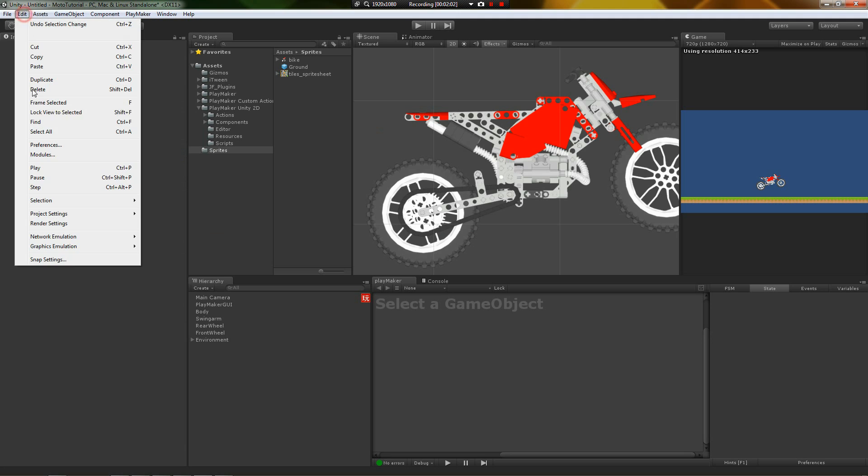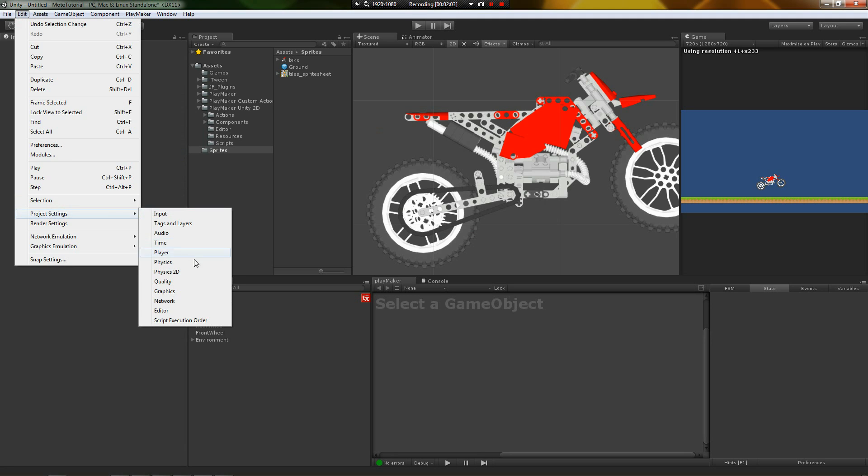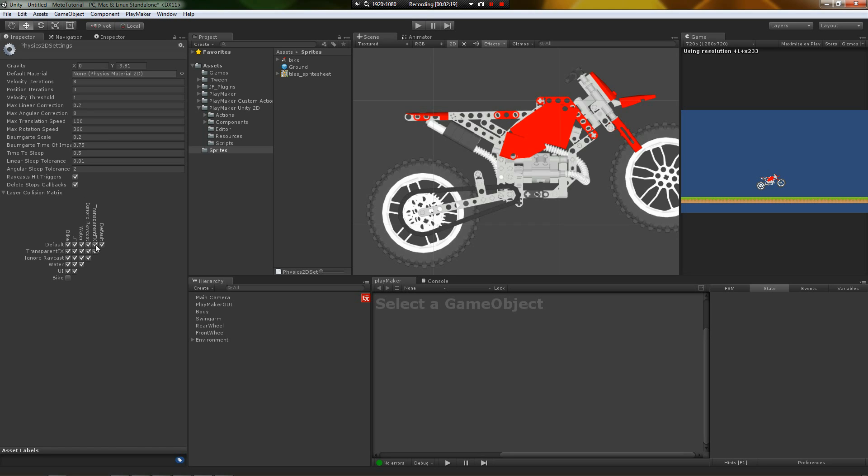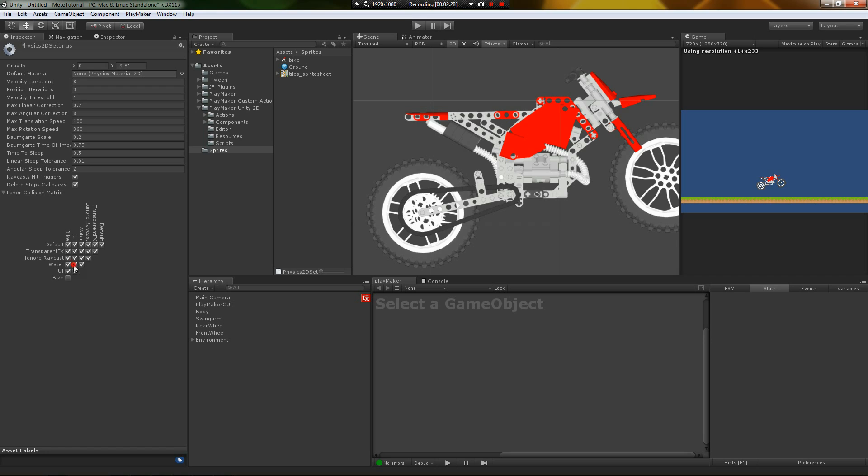After you do that, go to Edit, Project Settings, Physics 2D. And then in the collision matrix, that layer you just created is going to have a little dot down here. So mine was bike. And I just said bike versus bike does not happen. So this collision matrix, if you're not familiar with it, you can uncheck what layers collide with which layers. So if I didn't want the water layer to collide with the UI, then I would just uncheck it. And then any collision between that would be ignored.